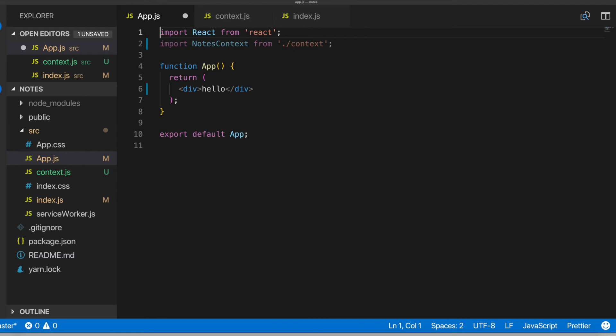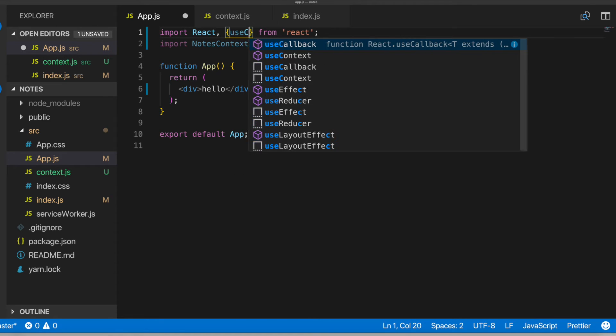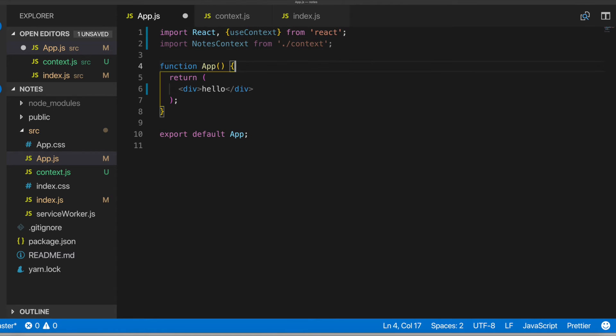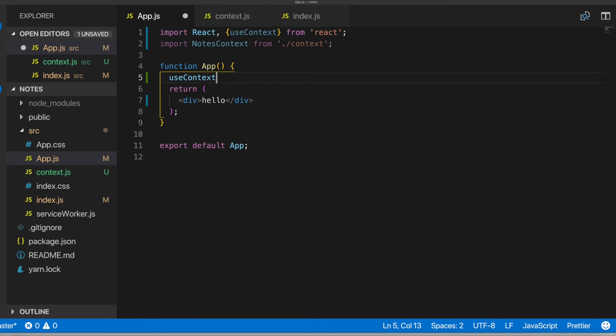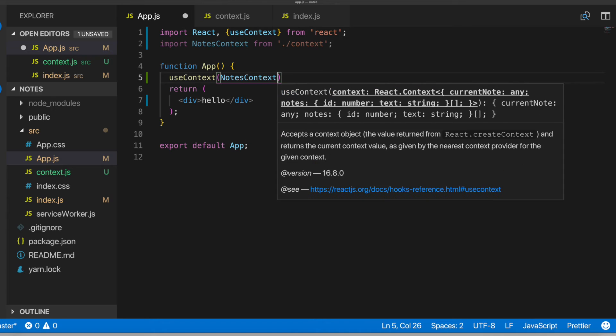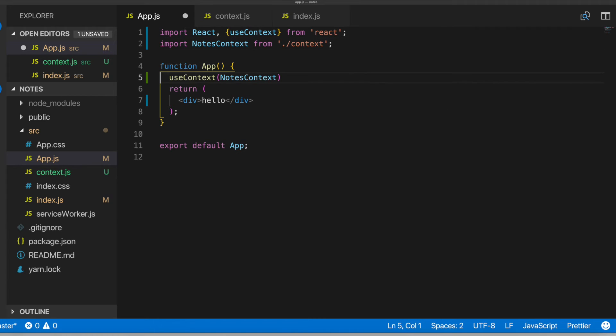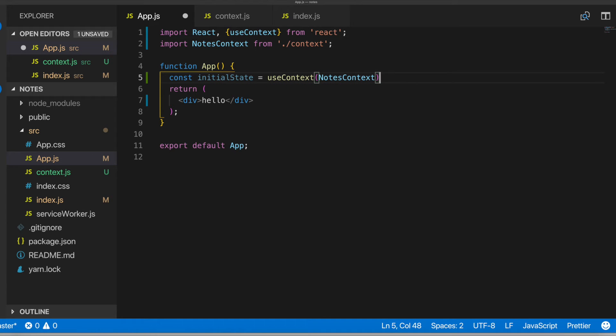And then, let's see here. In here, what I want to do, I'm going to import use context from React. So we'll do use context. And in here, we'll make use of use context. Pass in our notes context. And we'll just set this to a variable initial state equals to use context. All right, cool. That looks good.